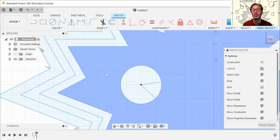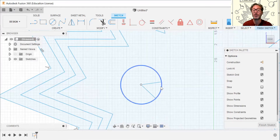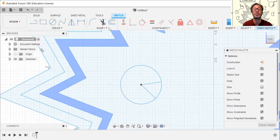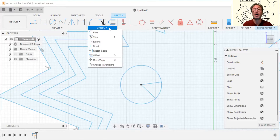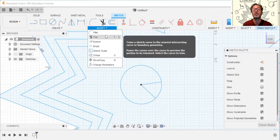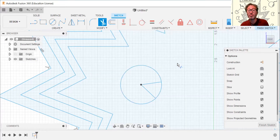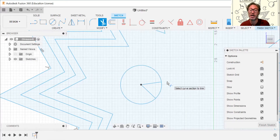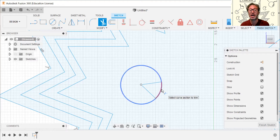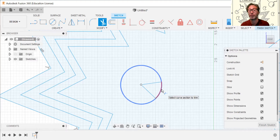Now we have this shape, but I want to get rid of the arc inside the mouth. We'll use Trim, which is in the Modify section and has the shortcut T. Hit T — the cursor shows a small X behind the white arrow. Hovering highlights the target geometry in red, and clicking removes it. Just that simple.